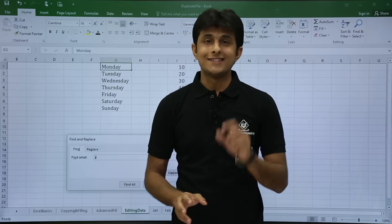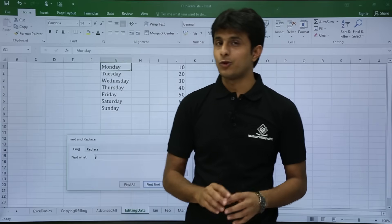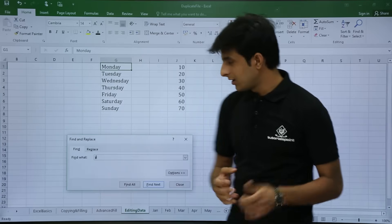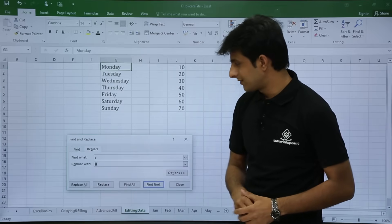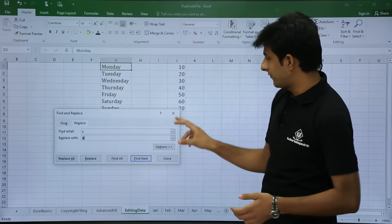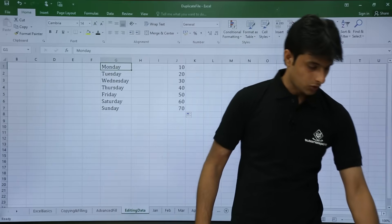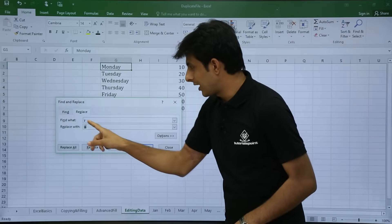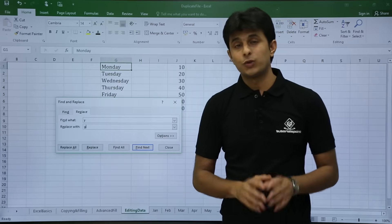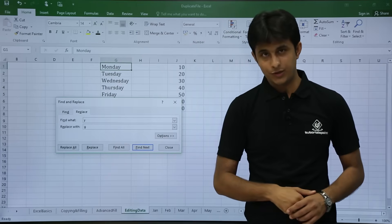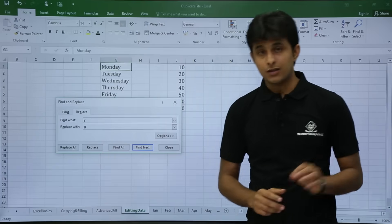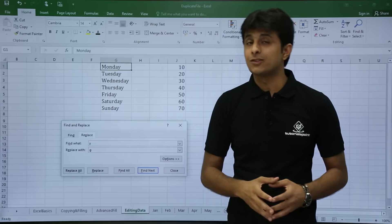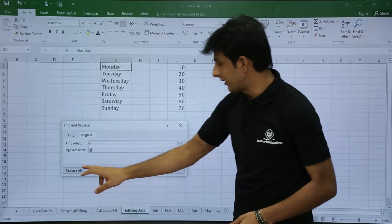Now if I want to replace the alphabet Y with some other alphabet, I have to use the Replace option or the shortcut Control H. From here I can just select Replace, or if you do not have the window open you can use the shortcut Control H from the keyboard and you will get this dialog box. I want to find alphabet Y and replace it with alphabet G, so I will type G and click on Replace All.